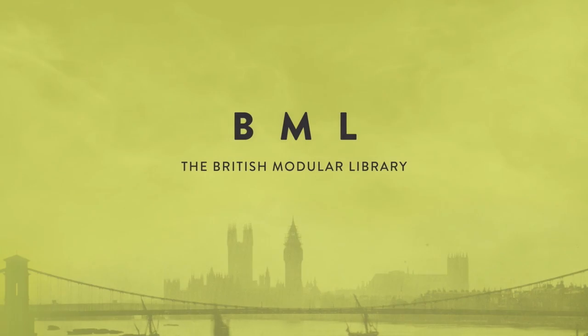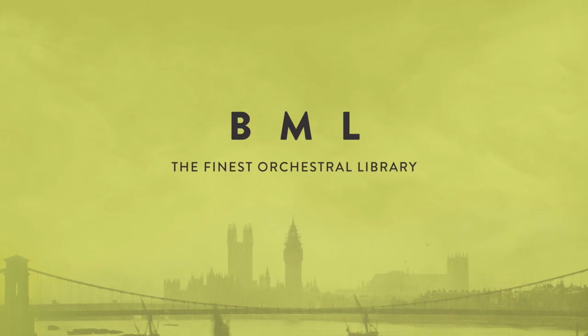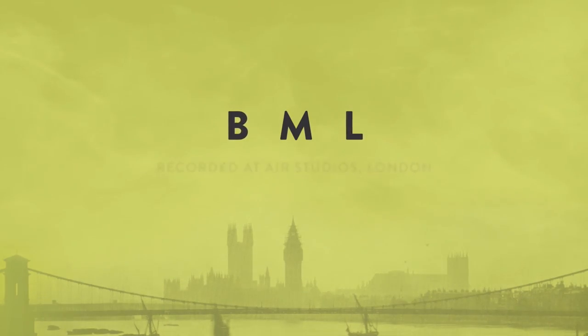Hi there, this is Paul Thompson from Spitfire Audio. I'm going to walk you through the volume three update for our Chamber Strings Library, which is called Sable.